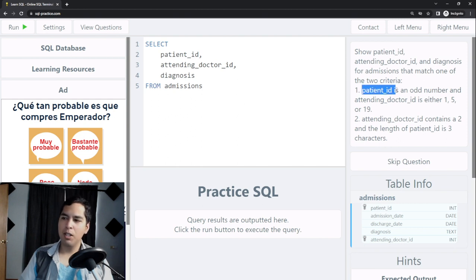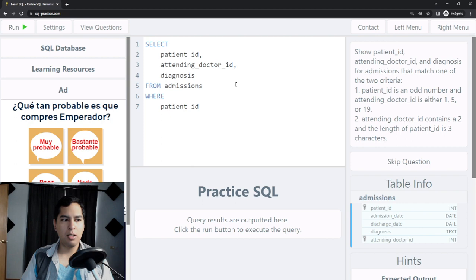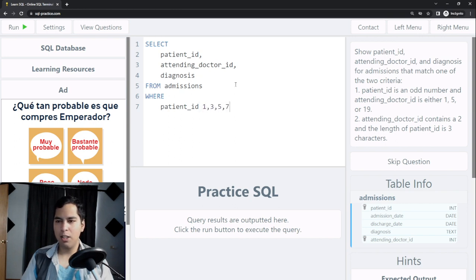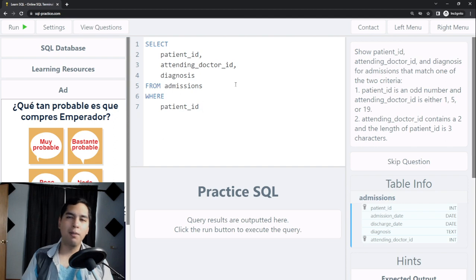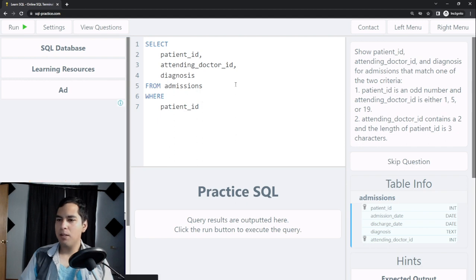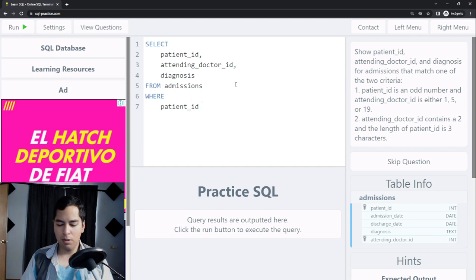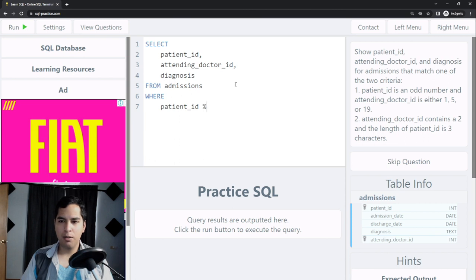The first criteria: patient ID is an odd number. I need to add a WHERE clause. An odd number is like 1, 3, 5, 7, etc. I can't just type WHERE patient_ID equals 1 or 3 or 5 or 7 because patient IDs could be very large numbers. Instead, to find odd numbers in SQL we need to use the modulo operator — the percentage sign — divided by 2.